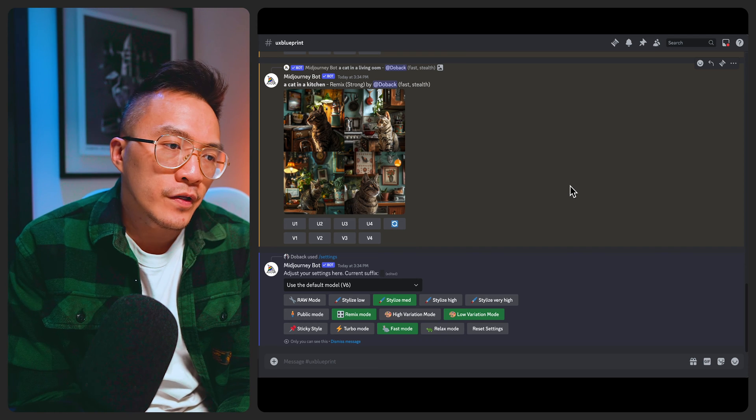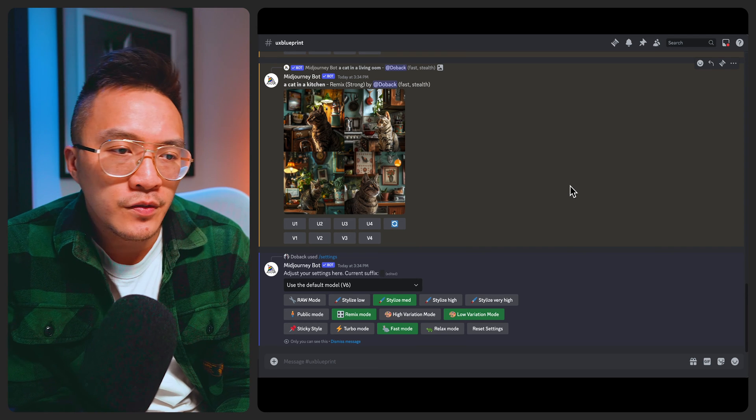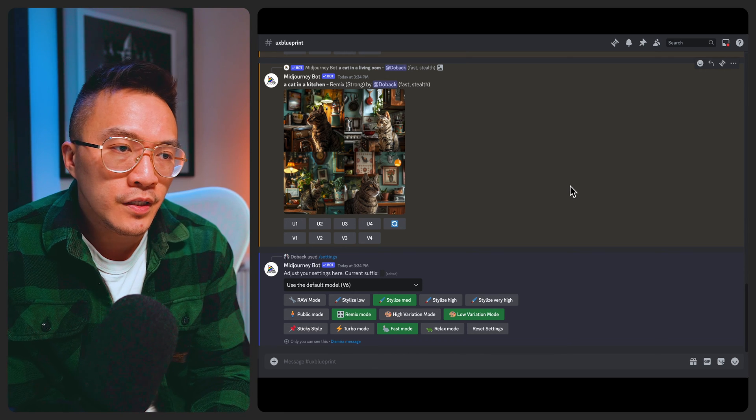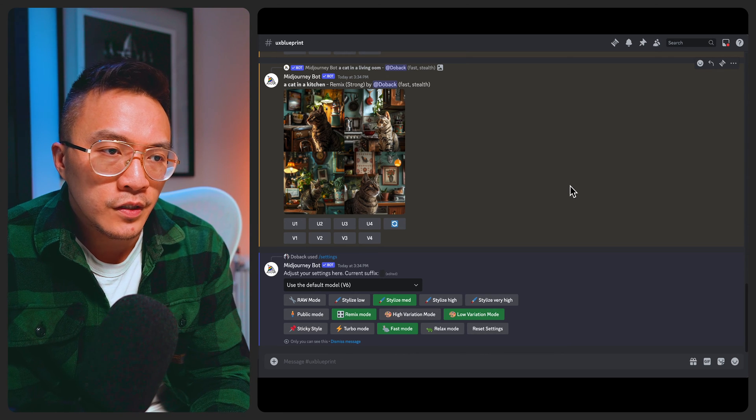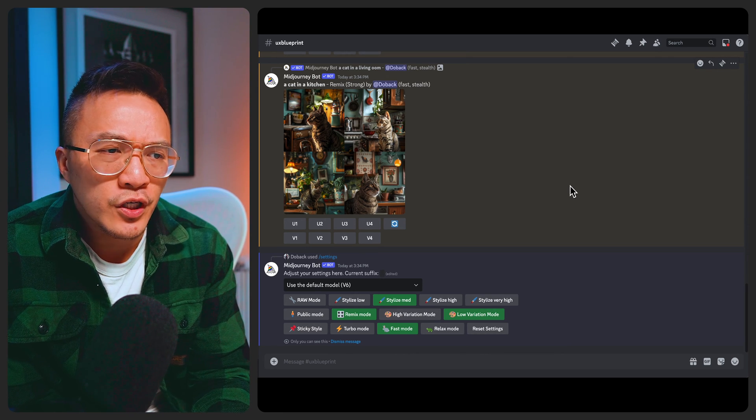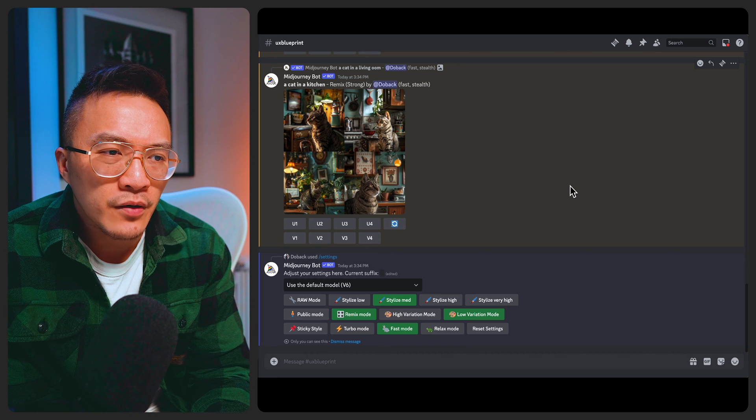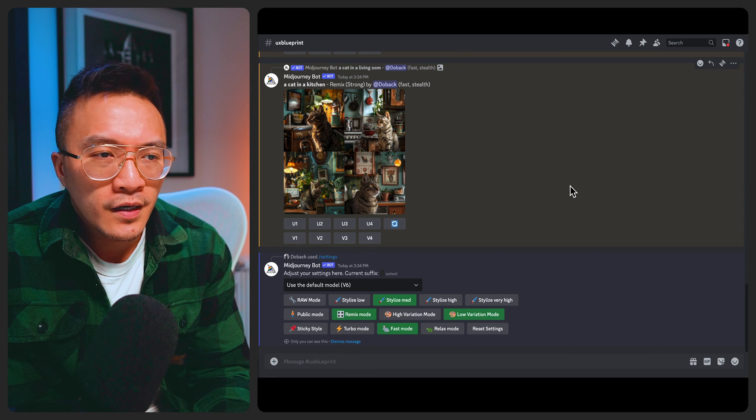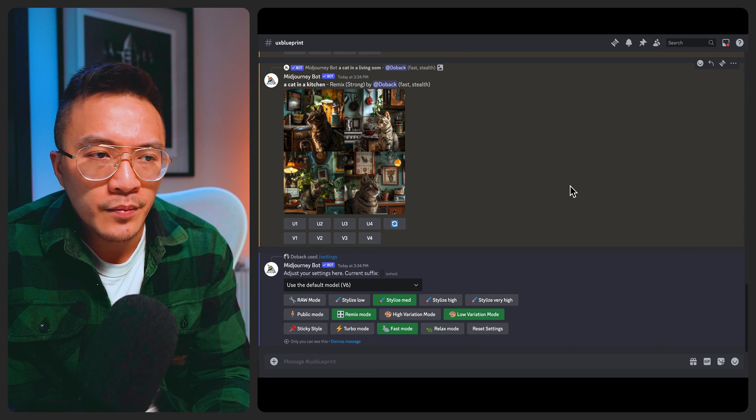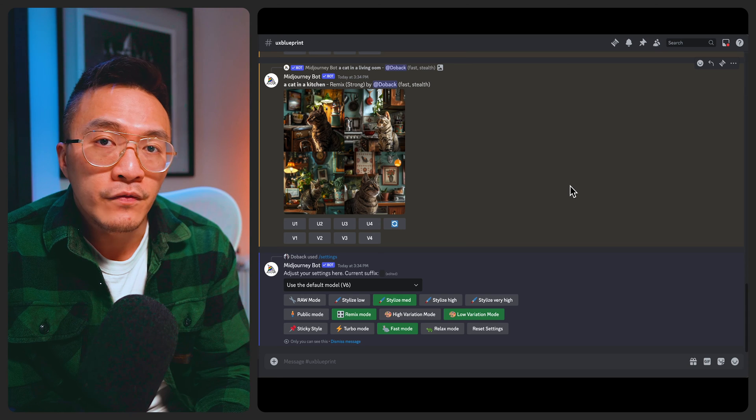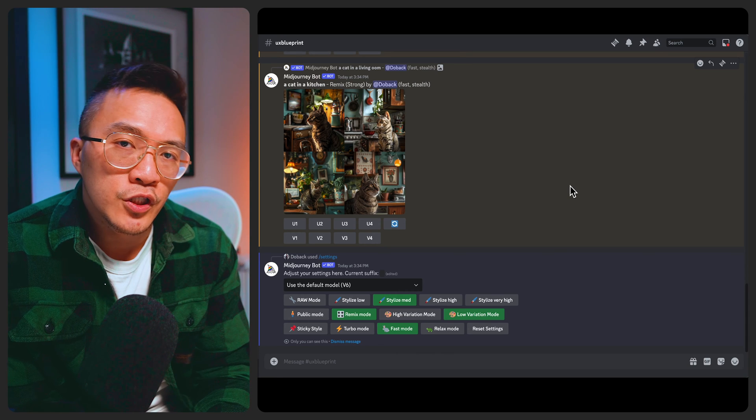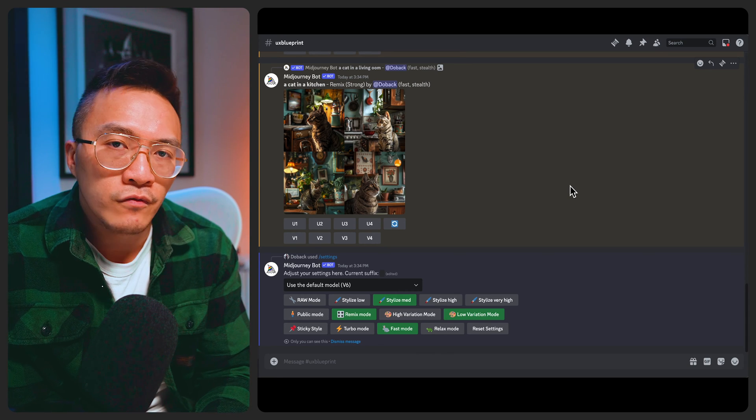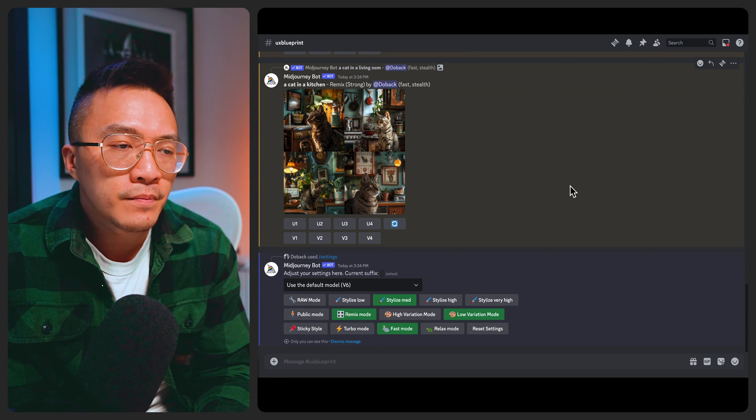And then below we've got the turbo mode, fast mode and relaxed mode. So if you've got a plan with Mid Journey then obviously you can stick to fast mode. If you want to generate images a bit quicker then you can use turbo mode. I don't notice that big of a difference between the two of them. But if you don't want to use your GPU minutes then you can use relaxed mode.